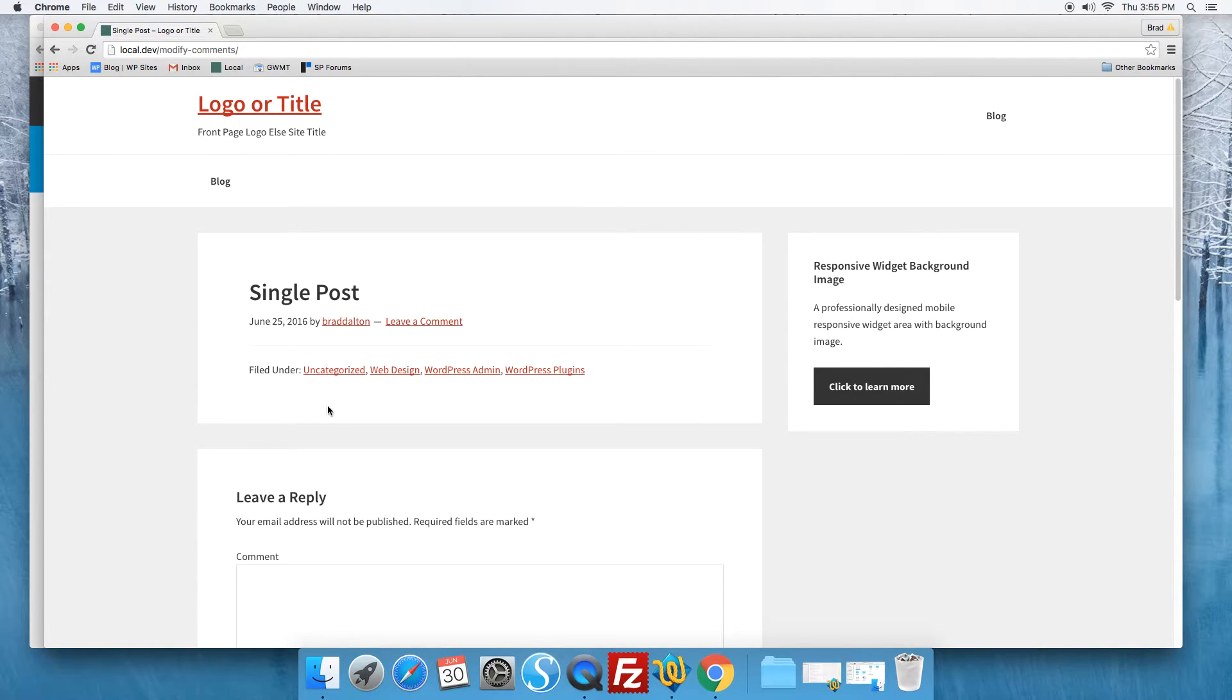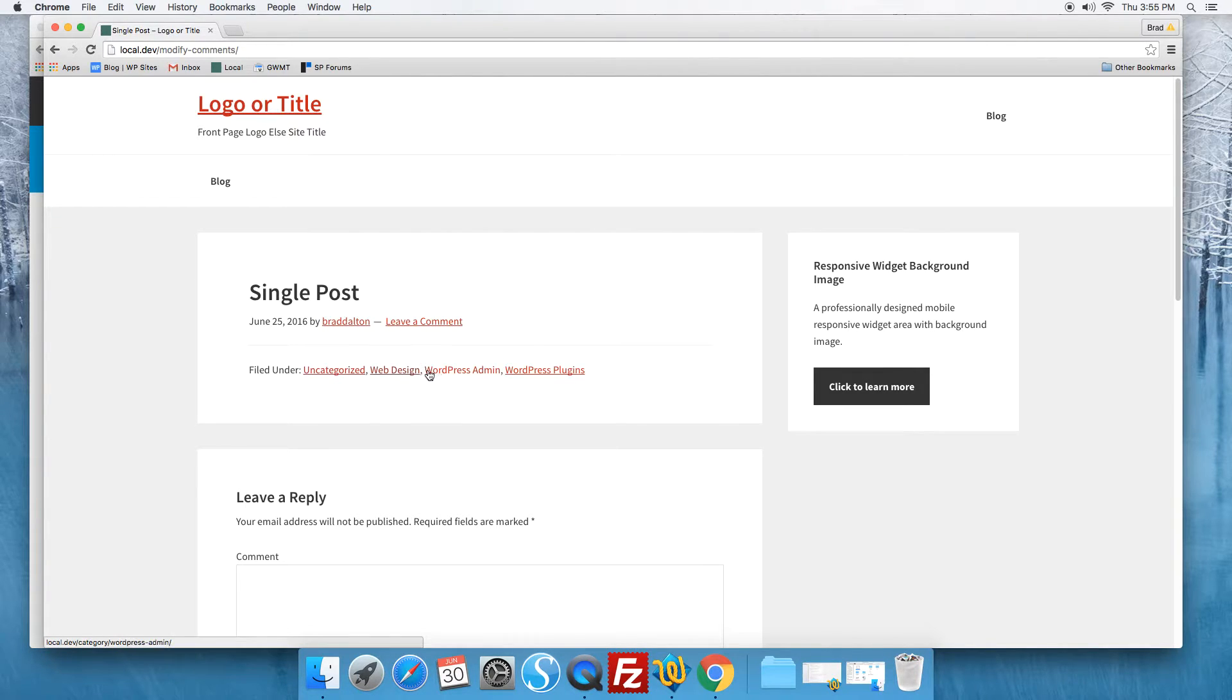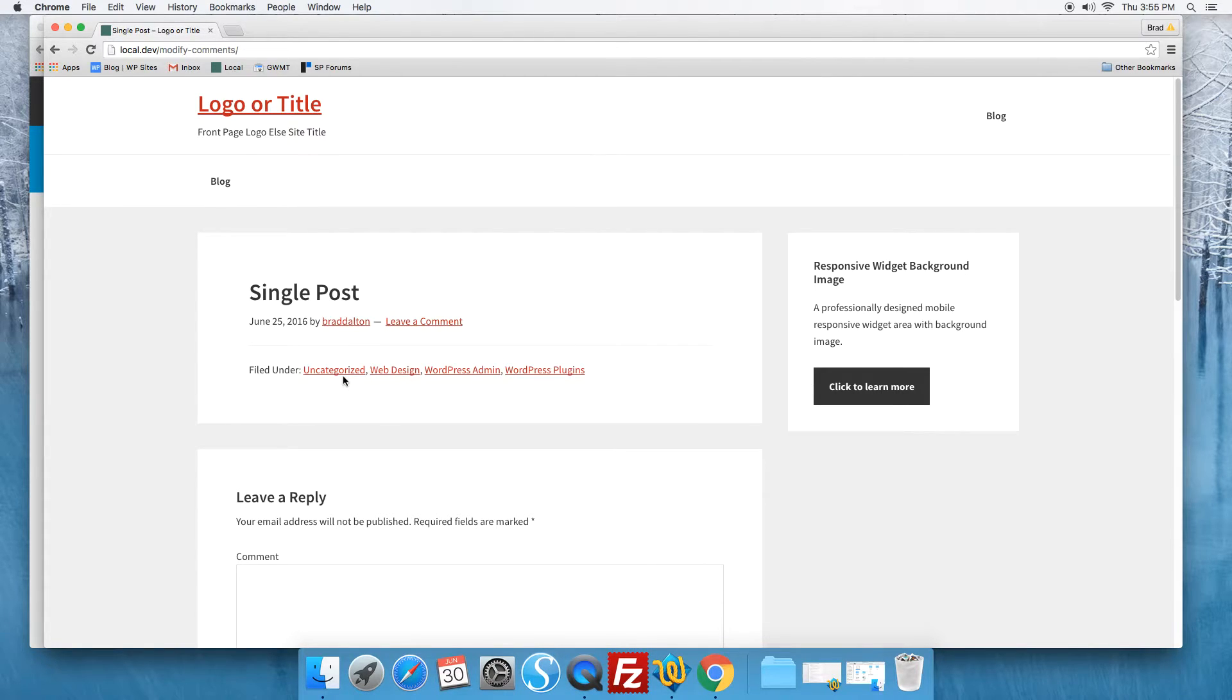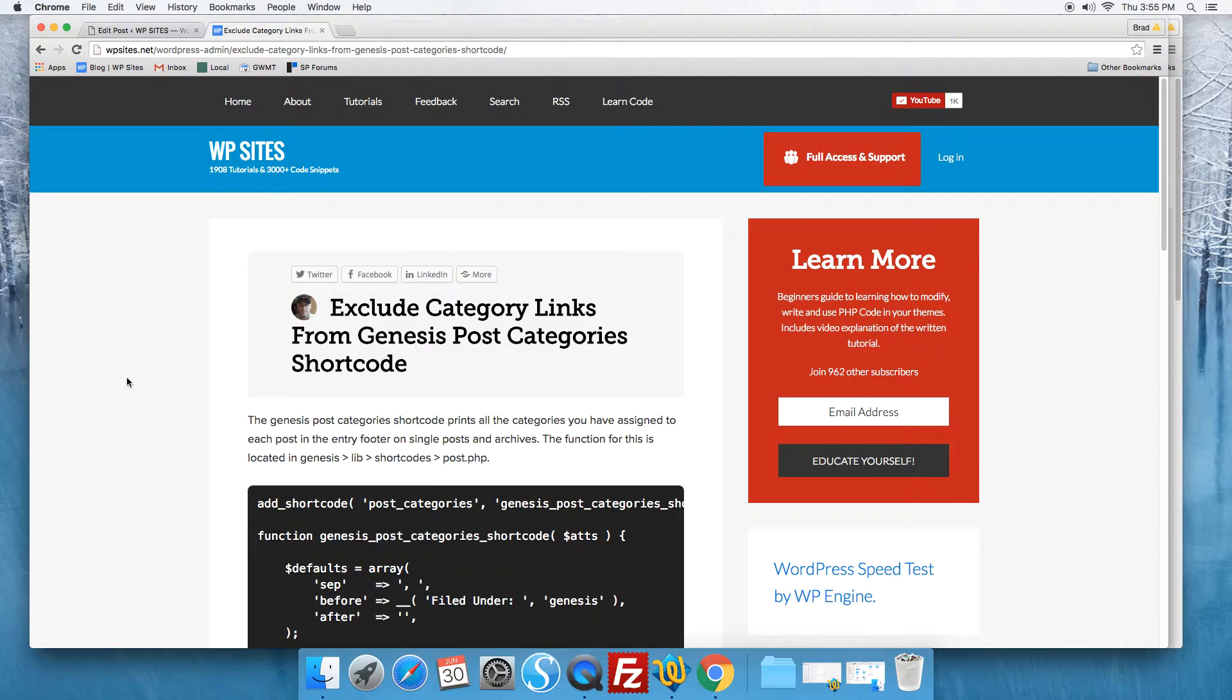Now what you can do is you can use code to exclude one or more categories from printing on the front end here. So let's take a look at how it works.